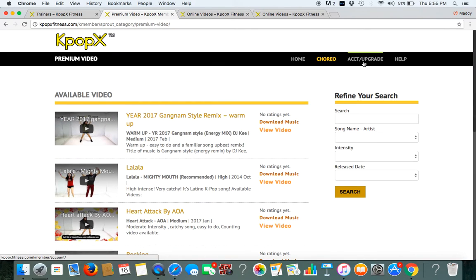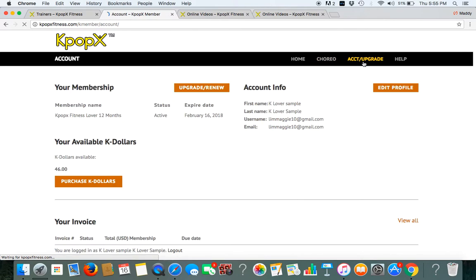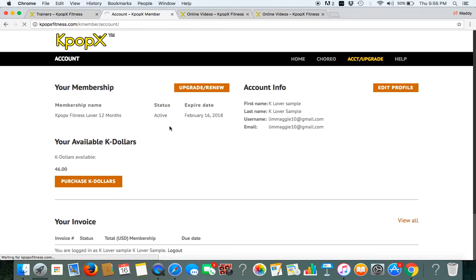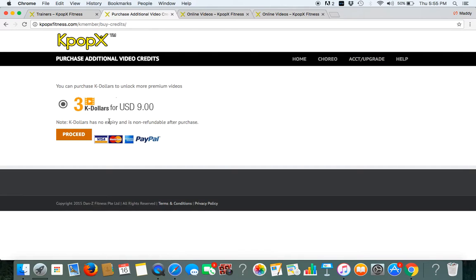How many K dollars do you have? Go to account and check on the number of K dollars. So I have 46 K dollars. As our members, you can also purchase K dollars at a very low cost for 3 K dollars which is 3 videos for only USD 9 dollars.